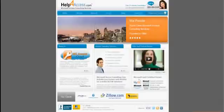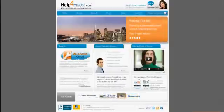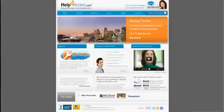Welcome to Help4Access.com, Microsoft Access Premium Consulting Services.